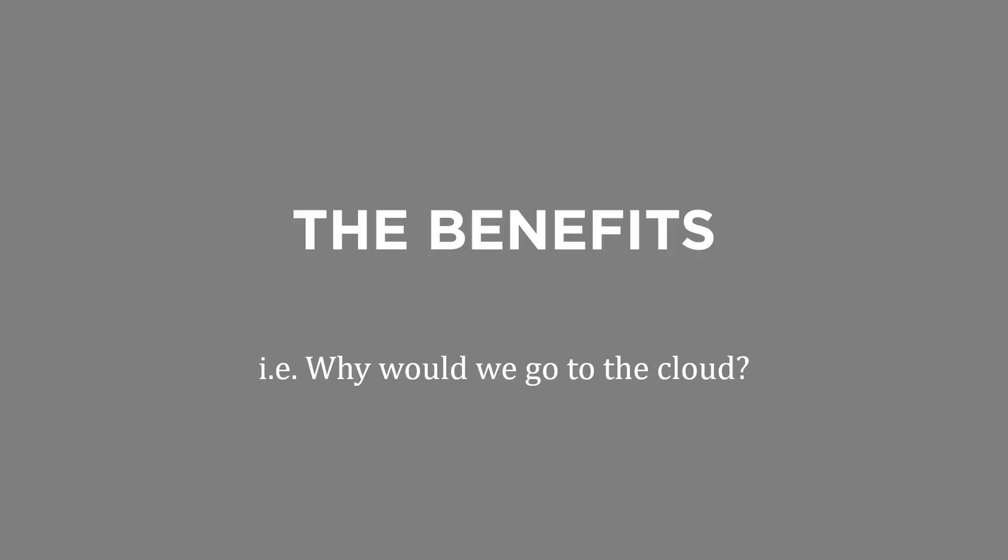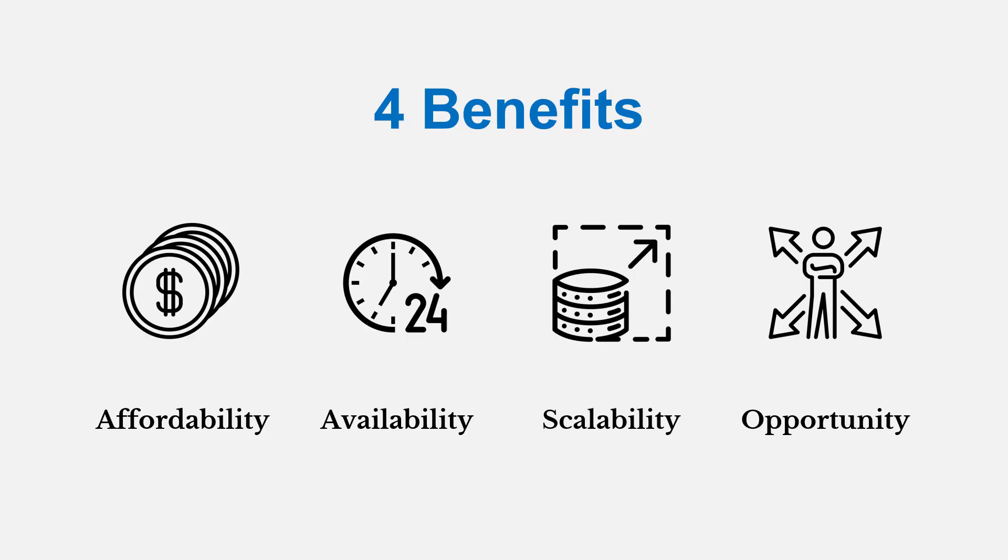An important question for the cloud is why would we actually use it? What are the benefits? There's four key benefits: affordability, availability, scalability, and opportunity.